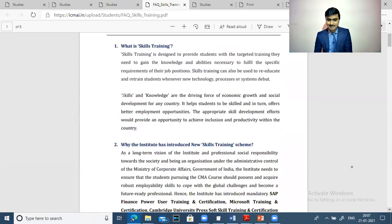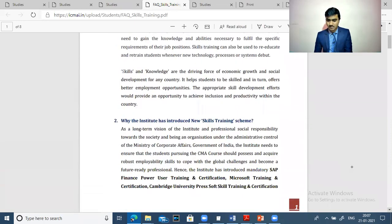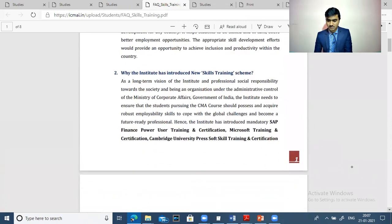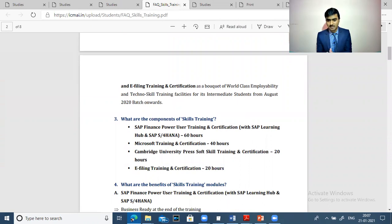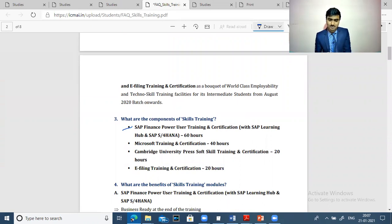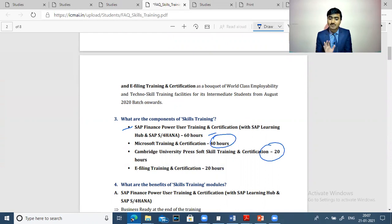Now, what are the things covered in the course curriculum? You can see here, they will provide you 60 hours of SAP training, 40 hours of Microsoft training, 20 hours from Cambridge University, and 20 hours of return filing.